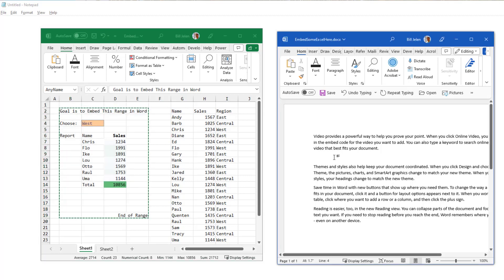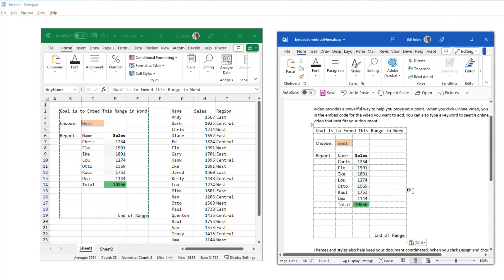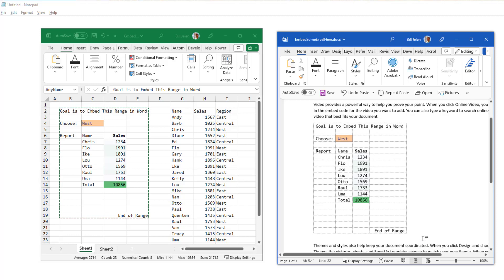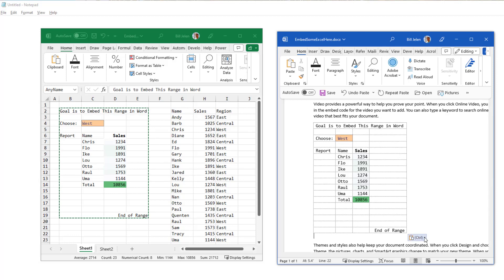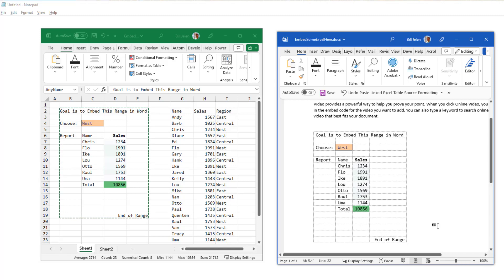We're coming over to Word. If we just do a default paste, that's a Control V, there's going to be the wrong selection made for that paste. So we open up this little control and the third item here is called link and keep source formatting.